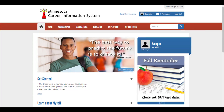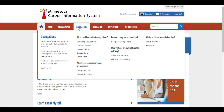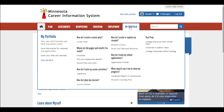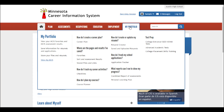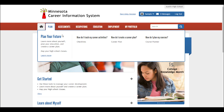First, across the top there are several tabs: Plans, Assessments, Occupations, Education, and Employment. And then under My Portfolio there are additional tabs to help you with what you need. For example, under the Plan tab there are checklists which have the key components that need to be done in grades 9 through 12 for the state of Minnesota and for PCR.